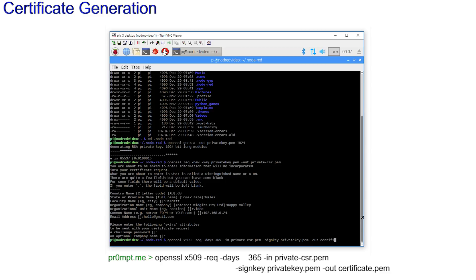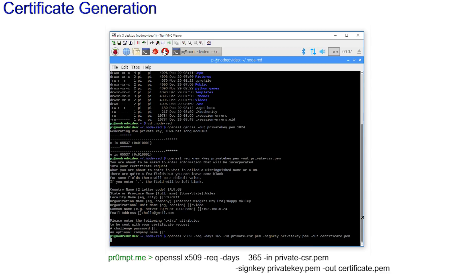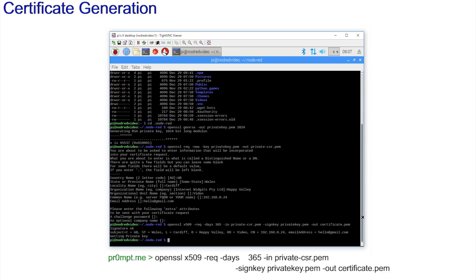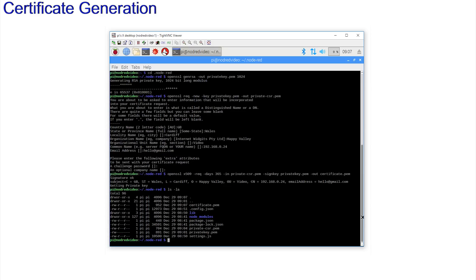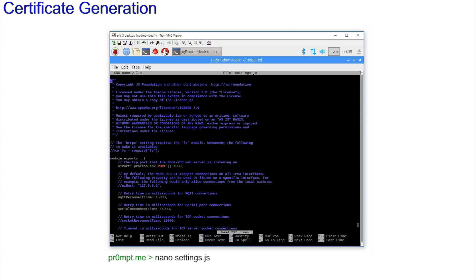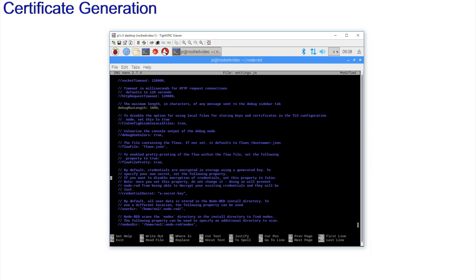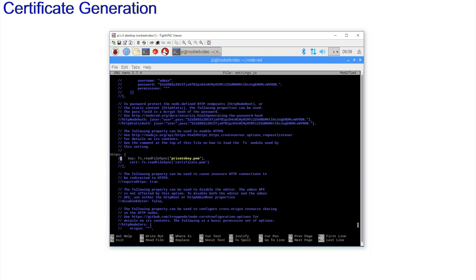openssl x509. And there's a nice signature confirmation. ls -la now displays the important files private.key.pem and certificate.pem. Use nano to edit settings.js and uncomment this line, var fs = require fs. Move down to https and uncomment this whole section, including the curly braces. This is the certificate in place.